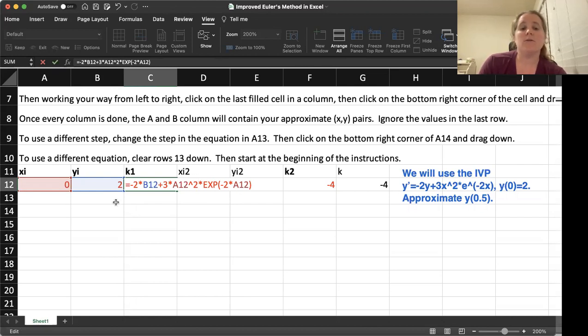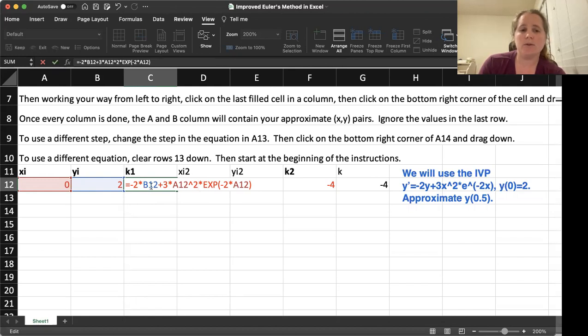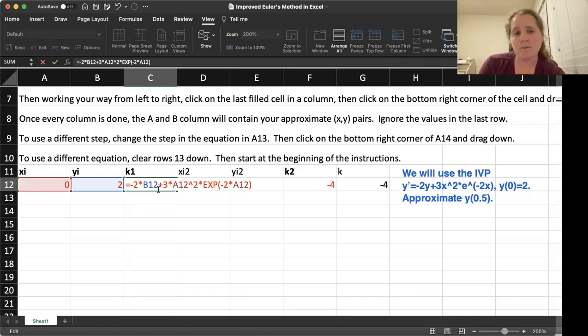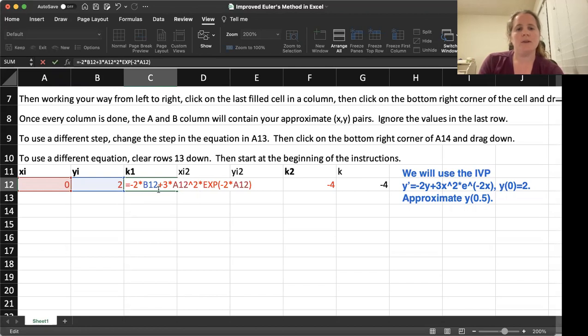So notice here, I'm being very careful. You have to put multiplication signs for any multiplication that needs to be done, even between a number and a variable. Excel won't know what to do otherwise. So here we're going to hit equal.